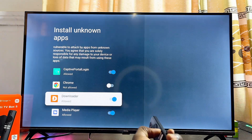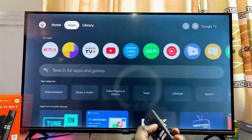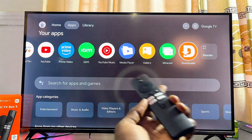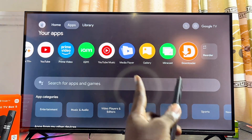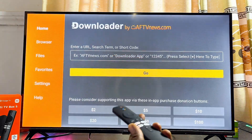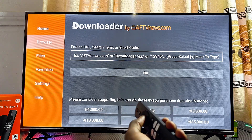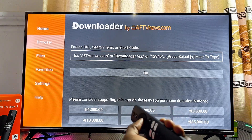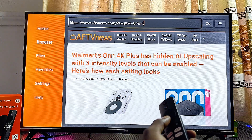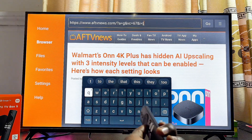Now open the app you've enabled the permission for — in this case the Downloader app. If you're using a browser or any other application, make sure you've enabled unknown sources for that specific application as well, then open it. Head over to the browser tab and go to the search bar.